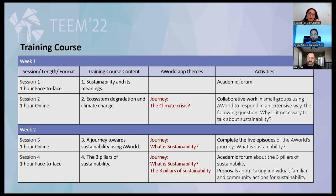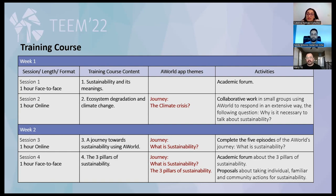The activities are collaborative work in small groups, using a document to respond extensively to the following question: why is it necessary to talk about sustainability? In week two, we have session three and session four. Session three is one hour online, with content on a journey towards sustainability using A-World, where students complete the journey module on what is sustainability.